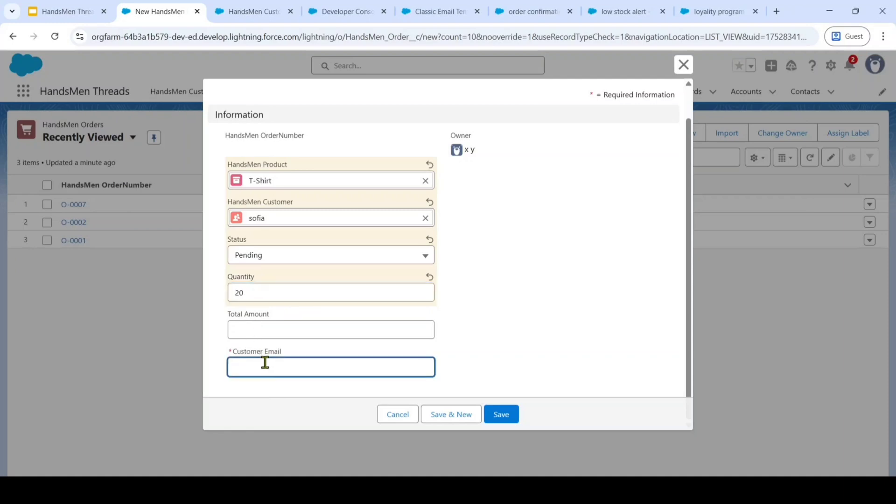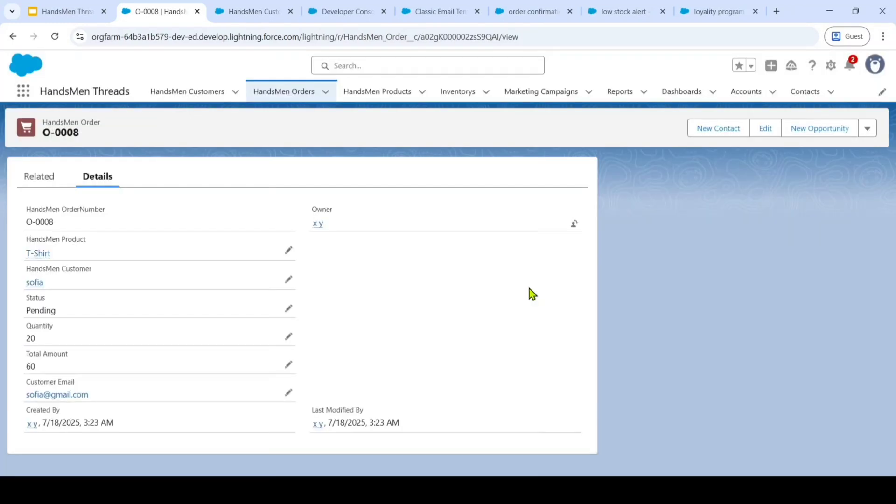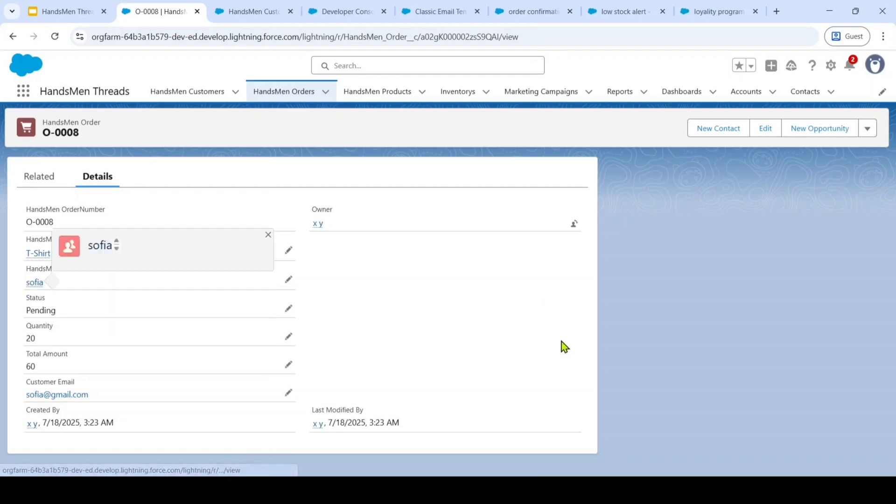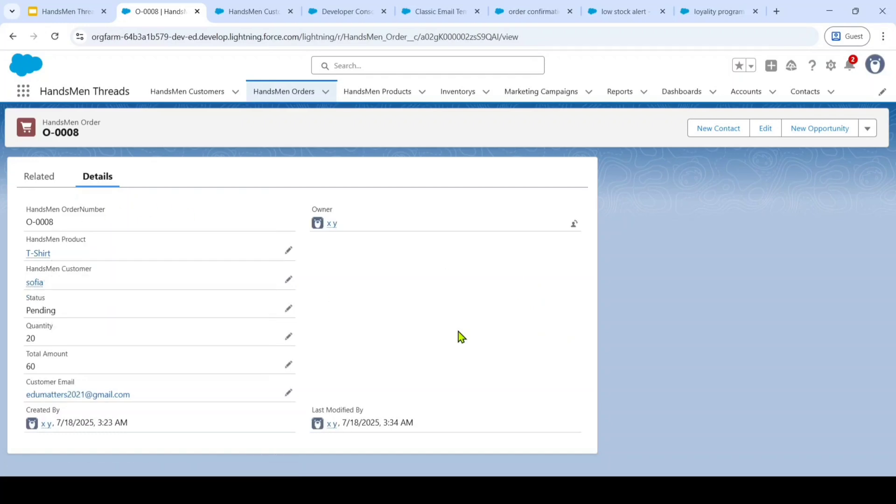After that, we need to confirm the customer email. Then click on the save button. Like this, we successfully created an order for this Sophia customer.